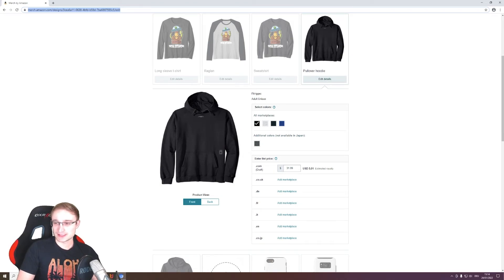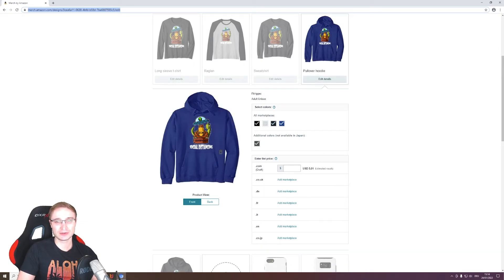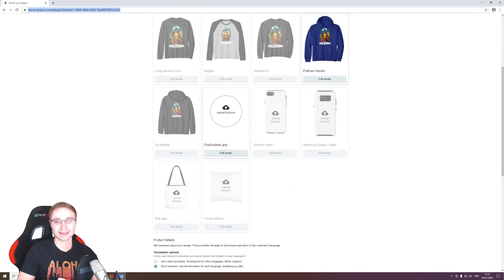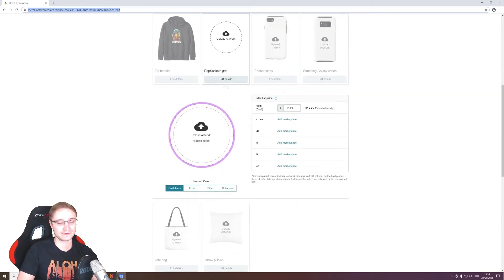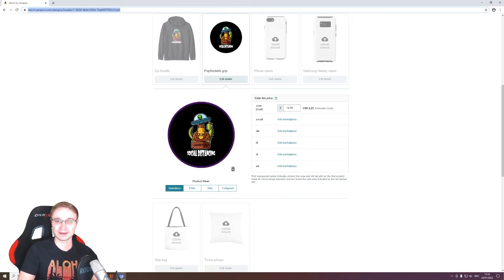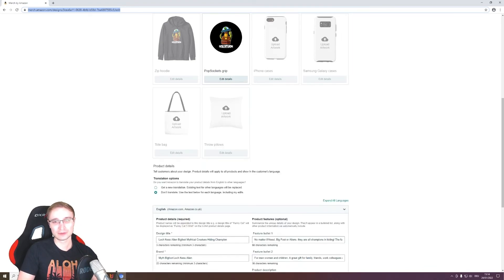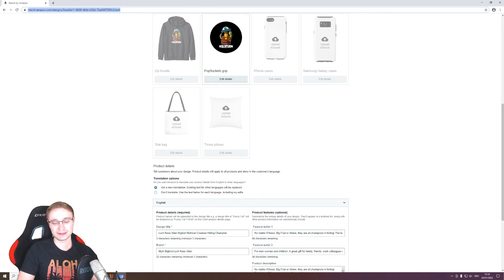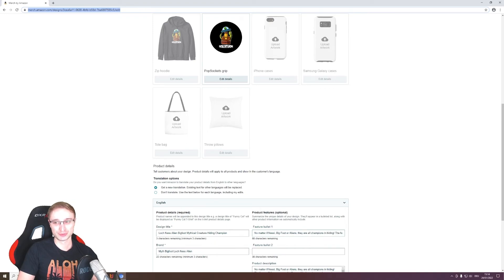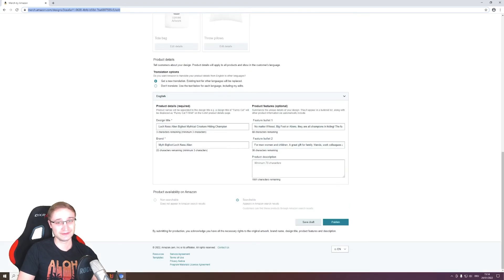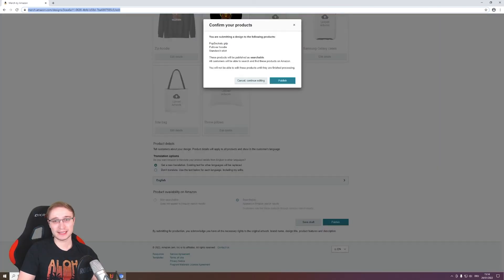While this is uploading, thank you very much for watching this video. I hope you like this update and this can help you to make your Merch by Amazon life even easier. As I said in the beginning, this is the last update for this current local uploader. In the future we will bring and develop a new uploader that is doing much more in an even easier way, and you will like it.